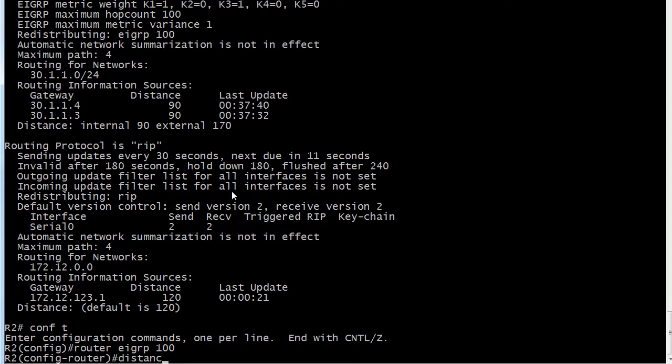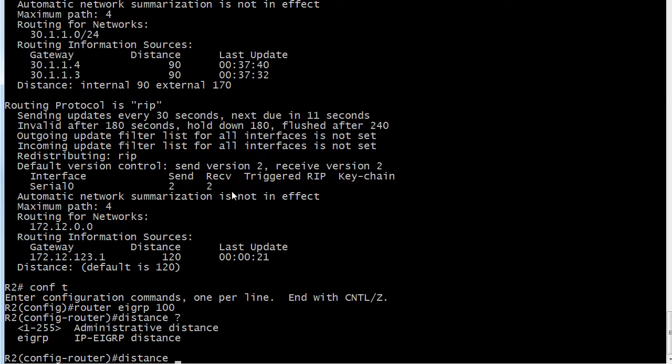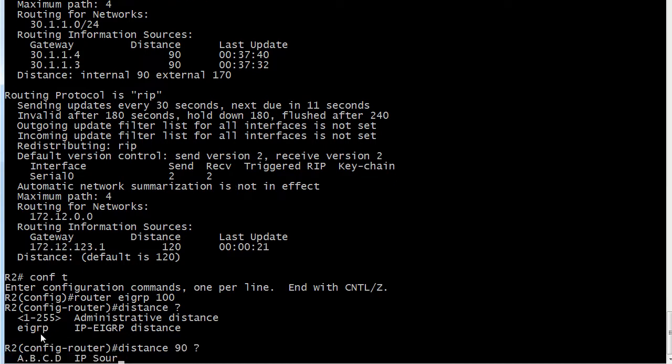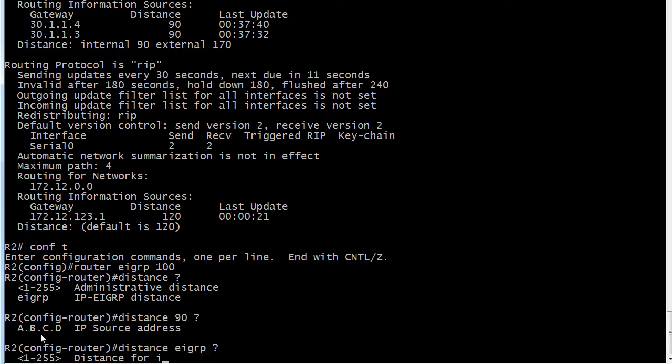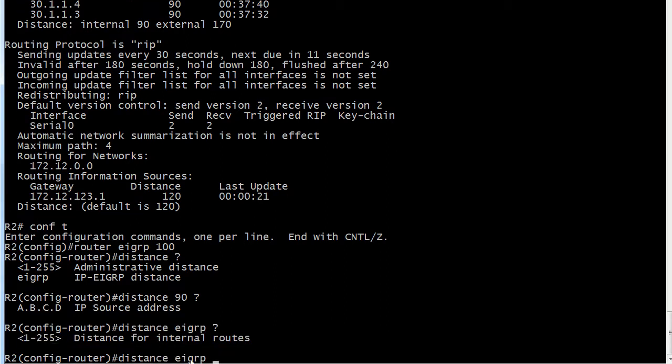We can change that with the distance command. And notice that, we're going to go with 90 here.